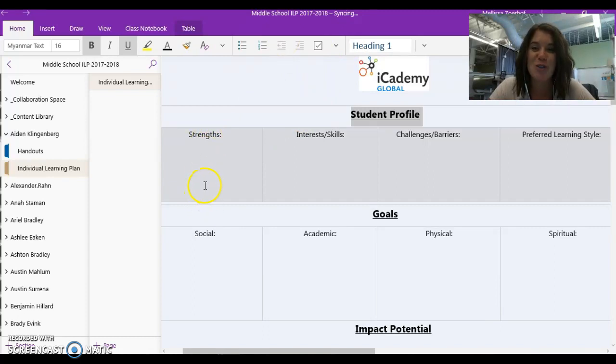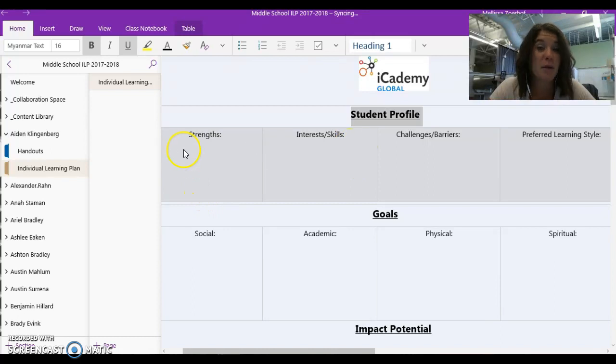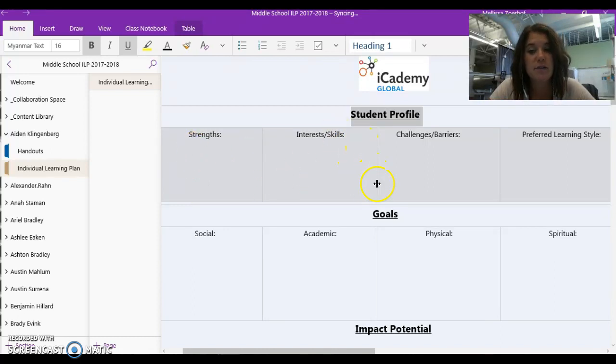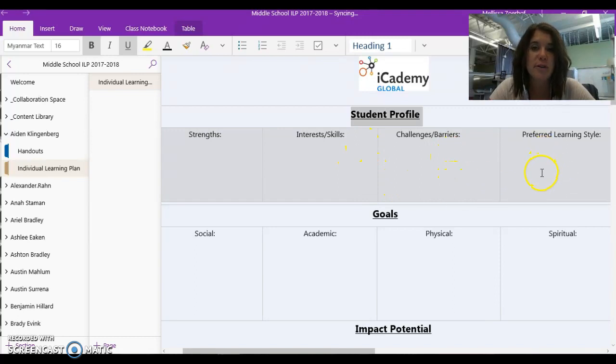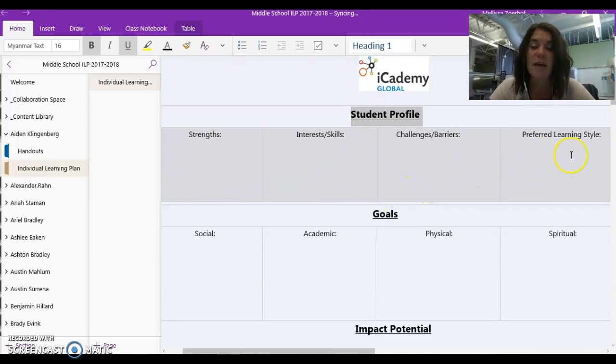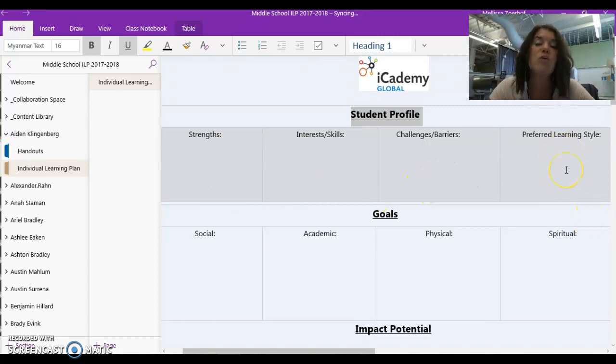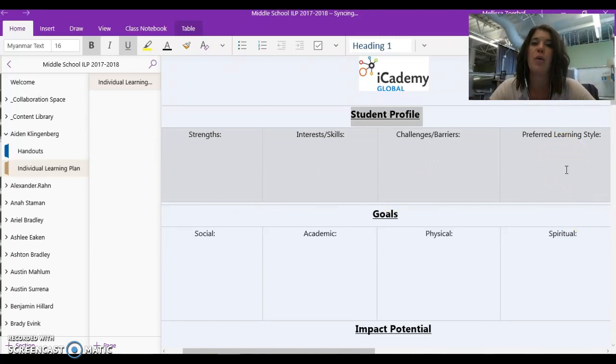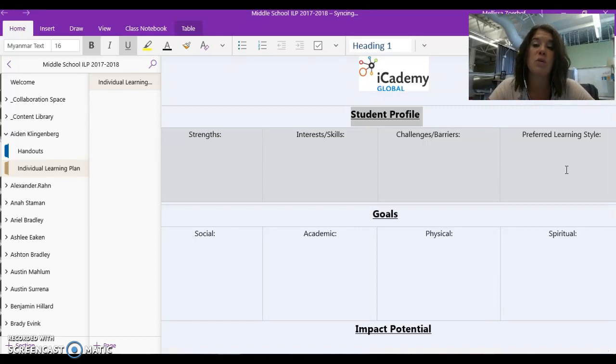In the student profile portion, you are going to list your strengths in complete sentences, academic or non-academic, your interests or skills, your challenges and barriers, and your preferred learning styles. Again, all of these academic or not academic. And we have been talking a lot about what you need as a learner. What style of a learner are you? How can we grow you as an independent learner?